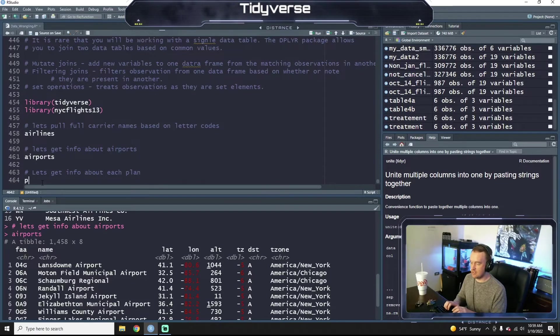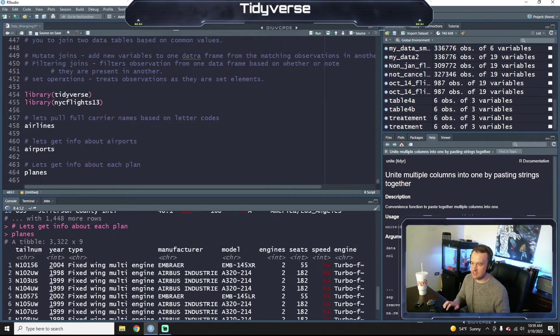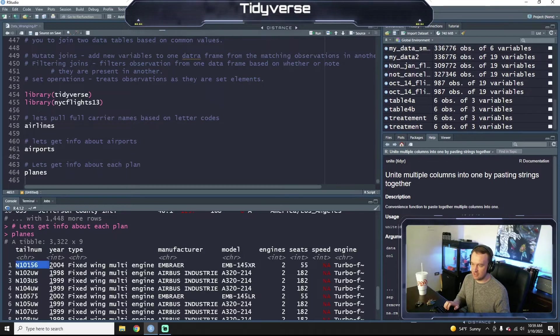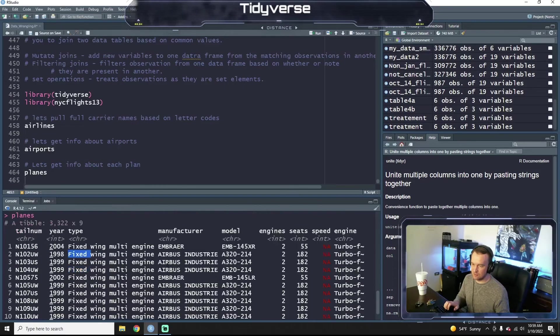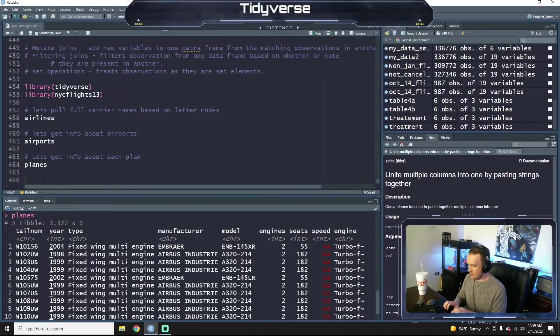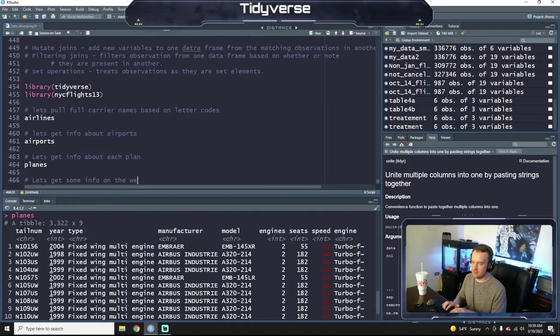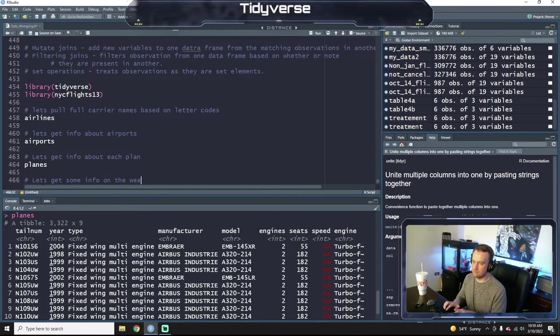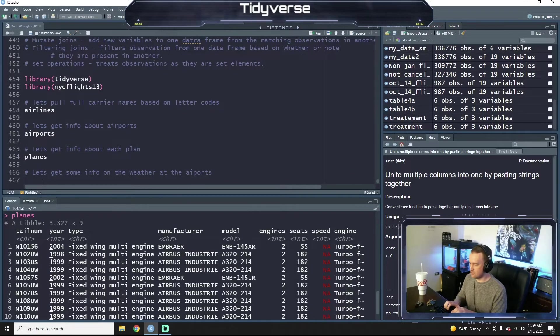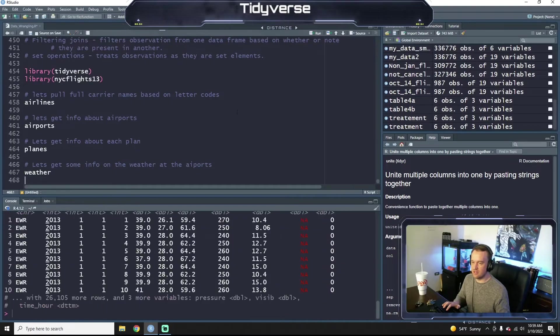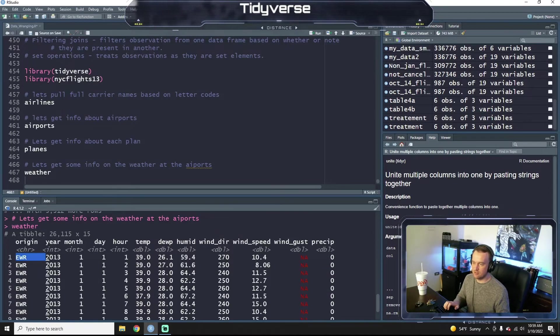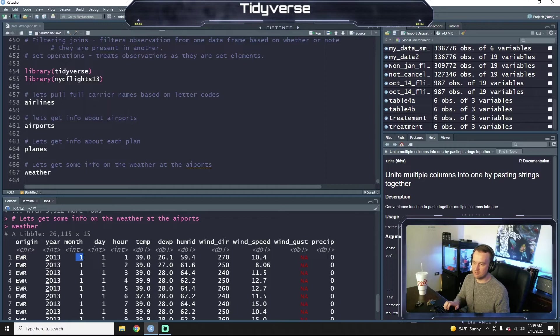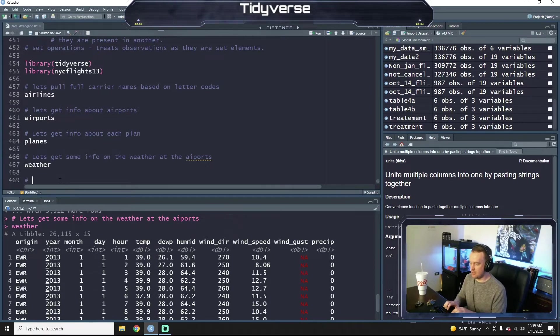Let's get info about each plane. So we type in planes and run that. You can see this is a tibble where we have the tail number of the plane, what type of plane it is, who manufactured the plane, all sorts of stuff like that. Let's get some info on the weather at the airports. So we type in weather, run that. You can see that we have airport, year, month, day, hour, the temperature, the dew point, humidity, all sorts of good weather information.